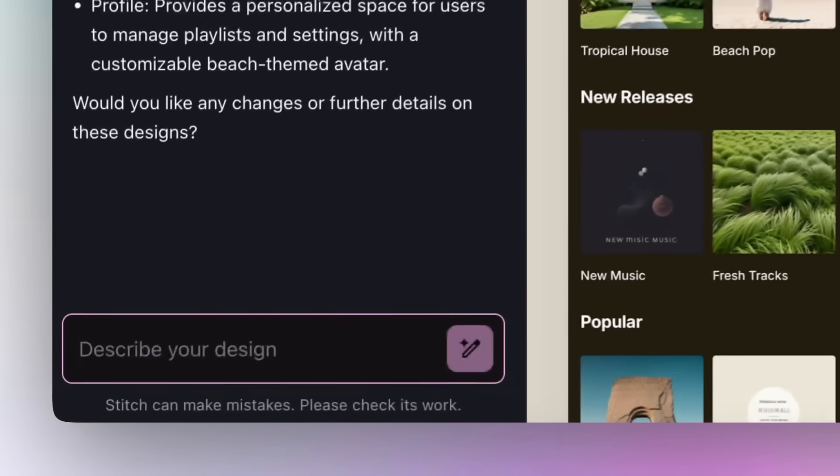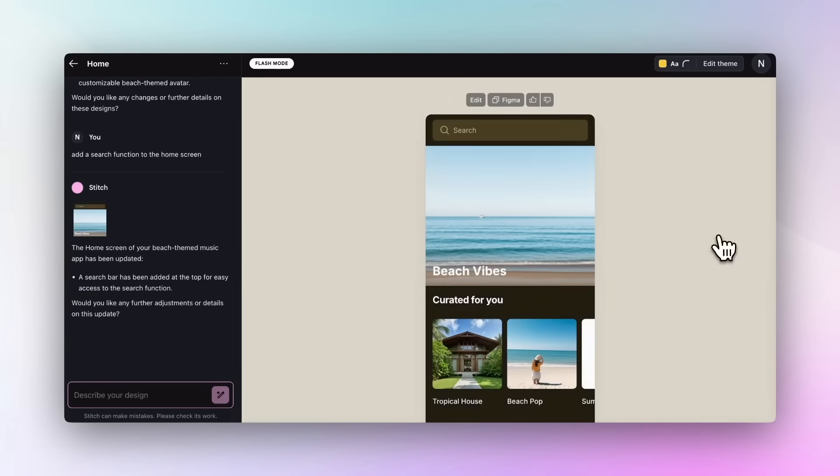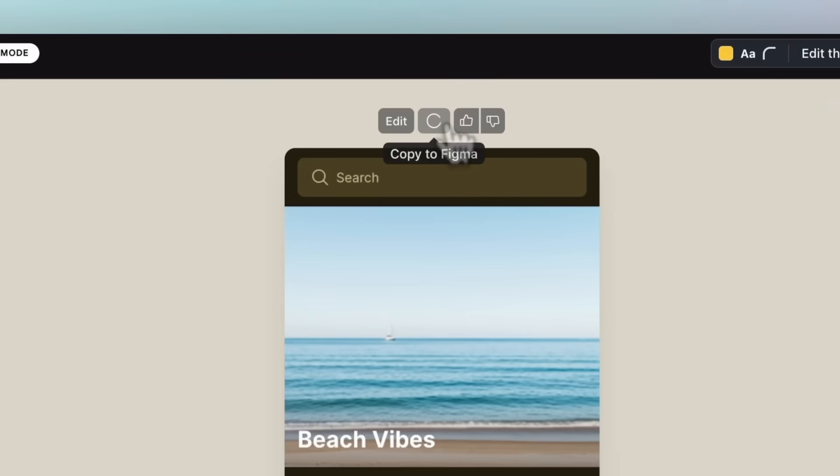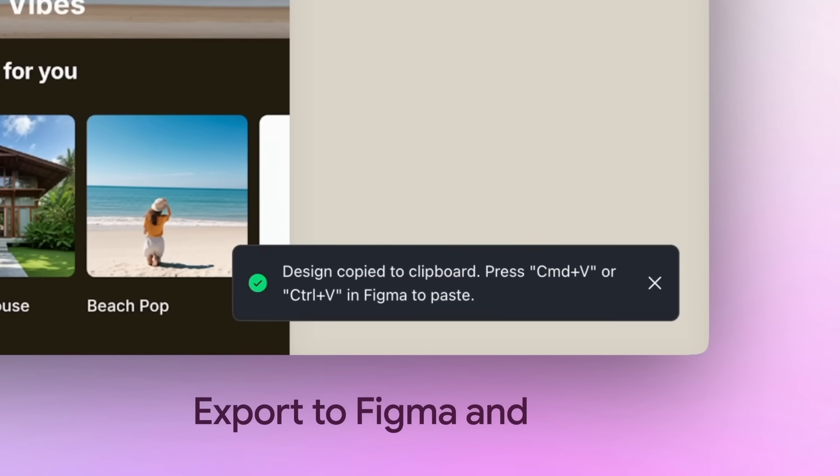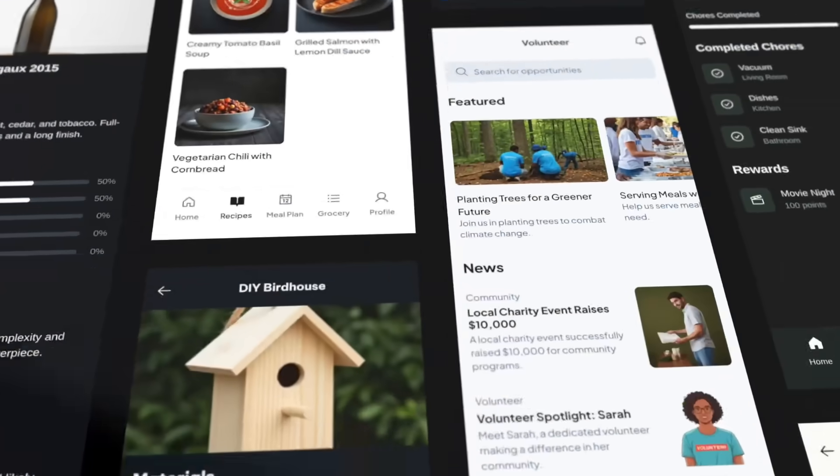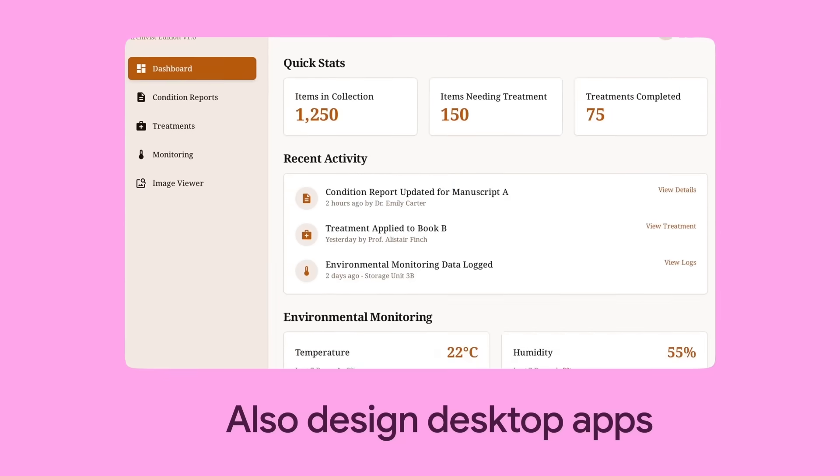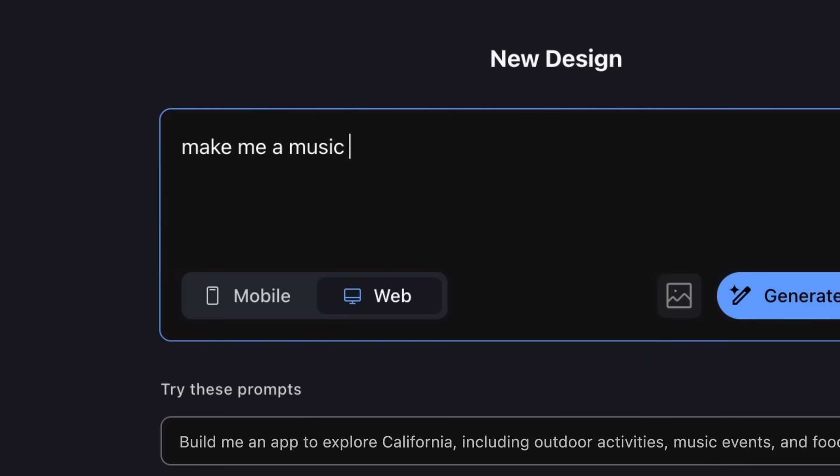For those who do not know, Google Stitch is an AI-powered coding agent that helps anyone generate high-quality user interfaces for both mobile and web apps, and the best part is it's completely free for anyone to access.